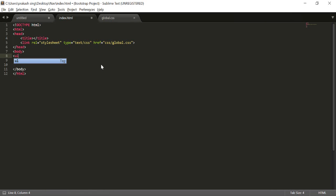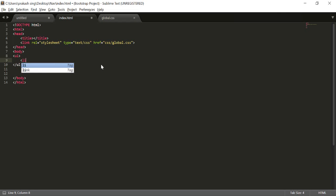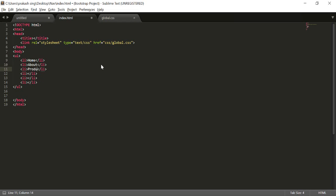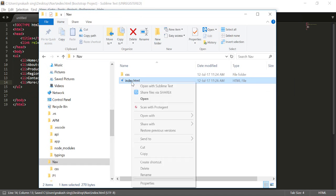In the body section I'm going to create an unordered list with the UL tag, and inside that I'll create a few LI tags. I'll copy and paste as many LI elements as I need and put some names on them, like Home, About, Product, Region, Contact, and More.